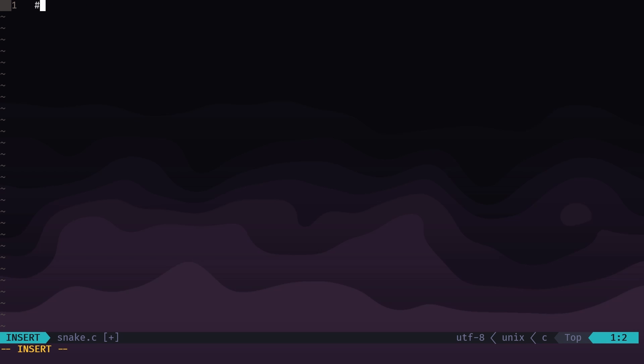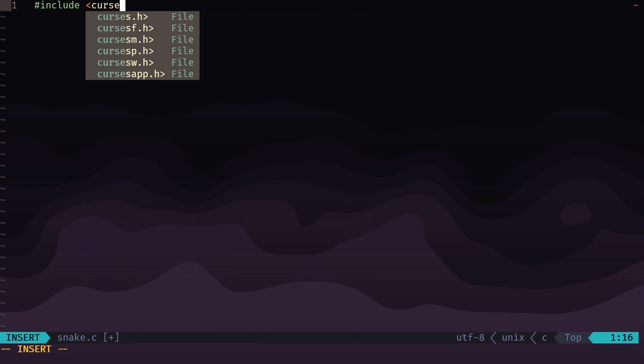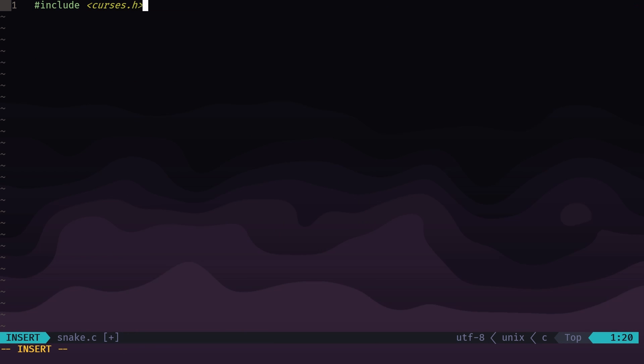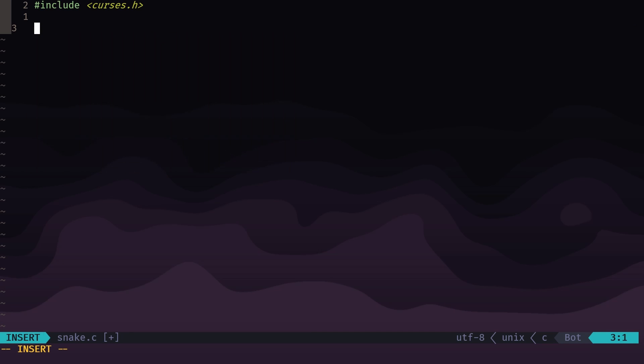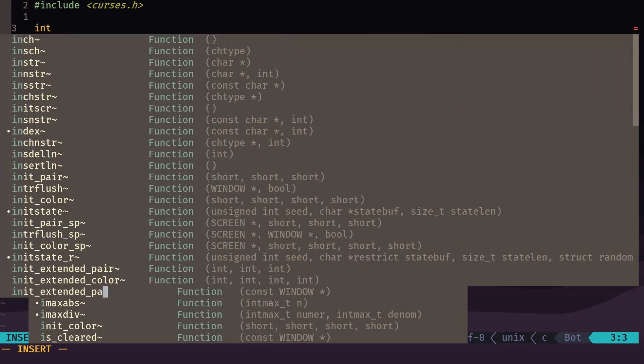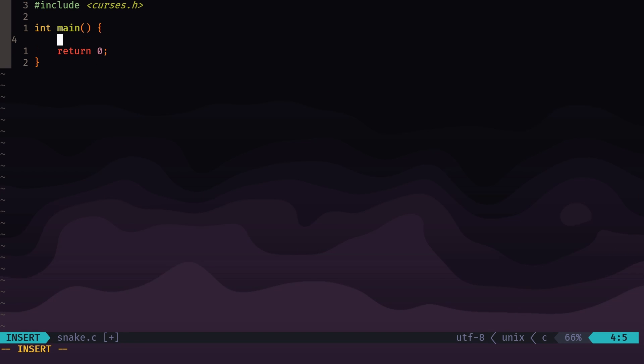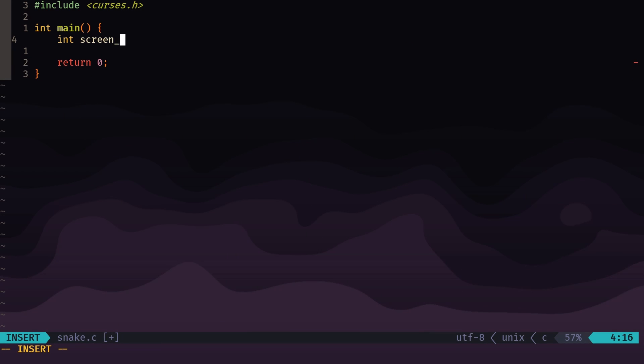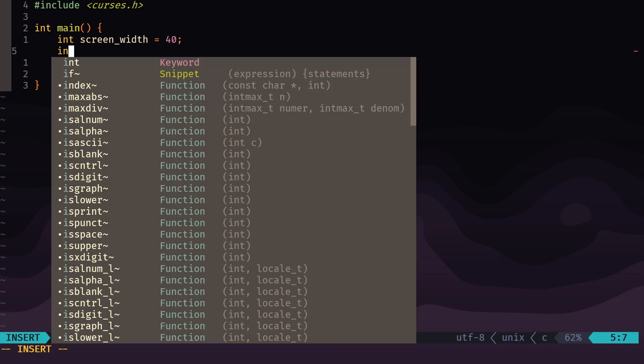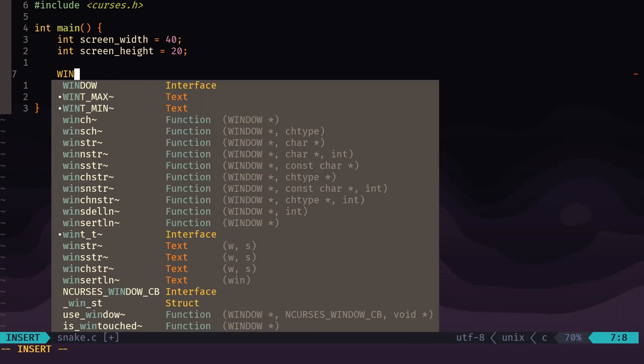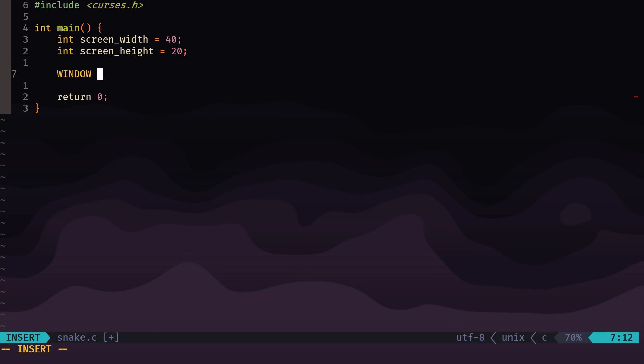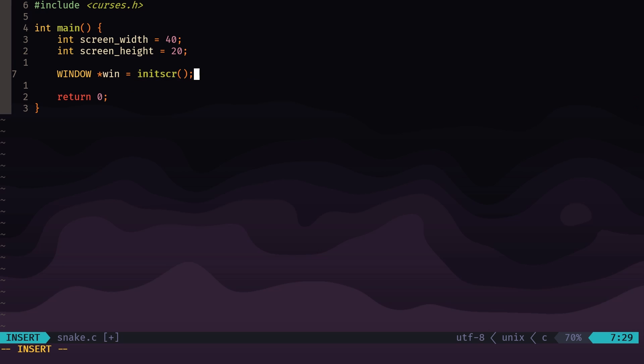Okay, so to begin with we're going to include curses.h, which will give us access to all of the curses functionalities. Inside of main, we are going to make a few variables here. So let's begin with int screen_width and we'll make that 40, and a screen_height—for now we'll make that 20. To initialize the screen, we're going to make a new variable called win which is a pointer to the windows struct using the initscr function from curses.